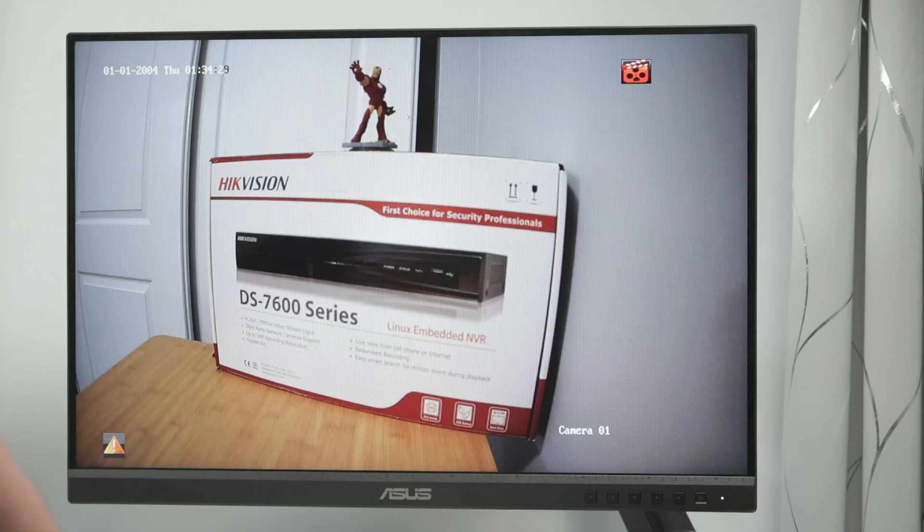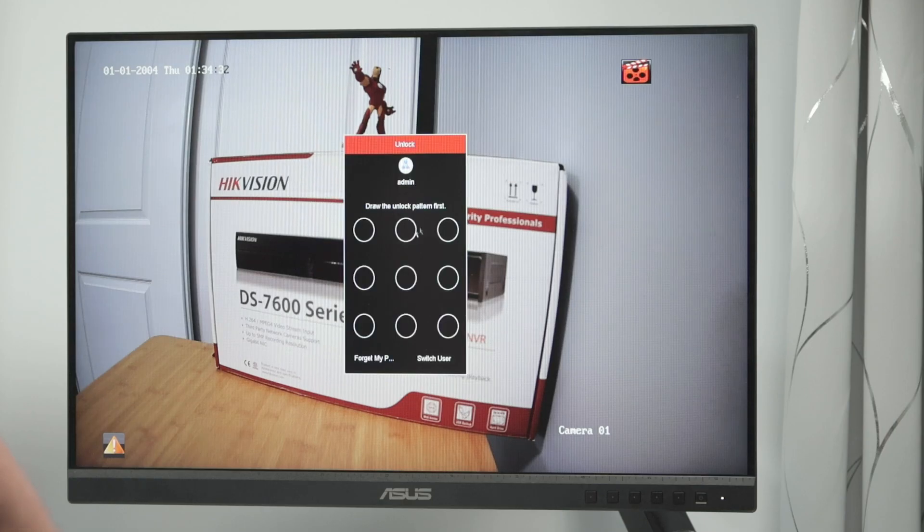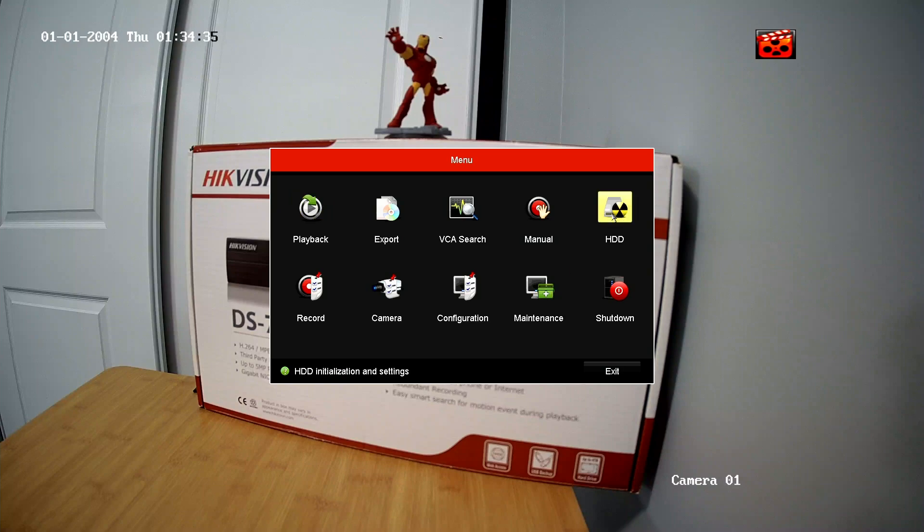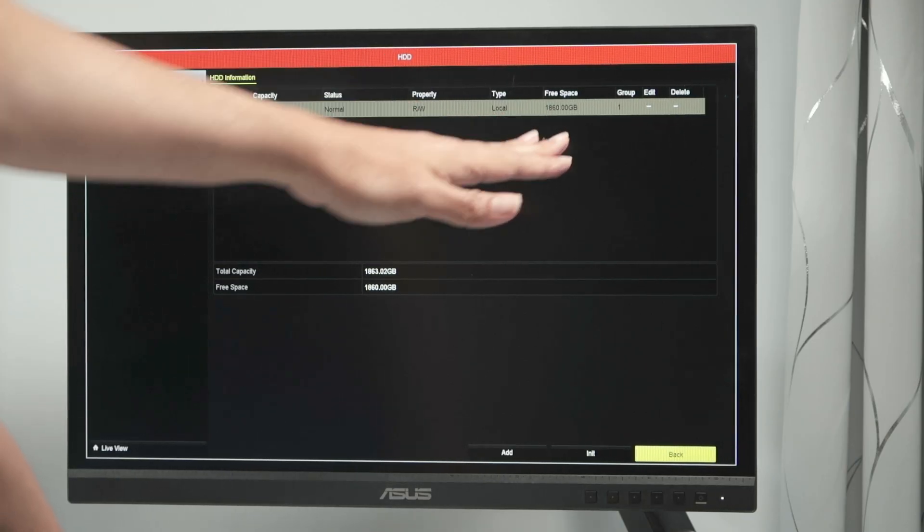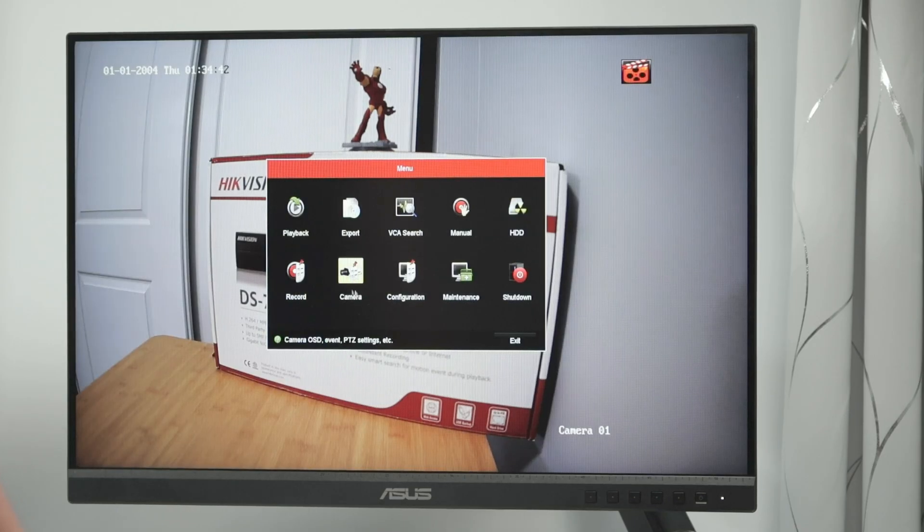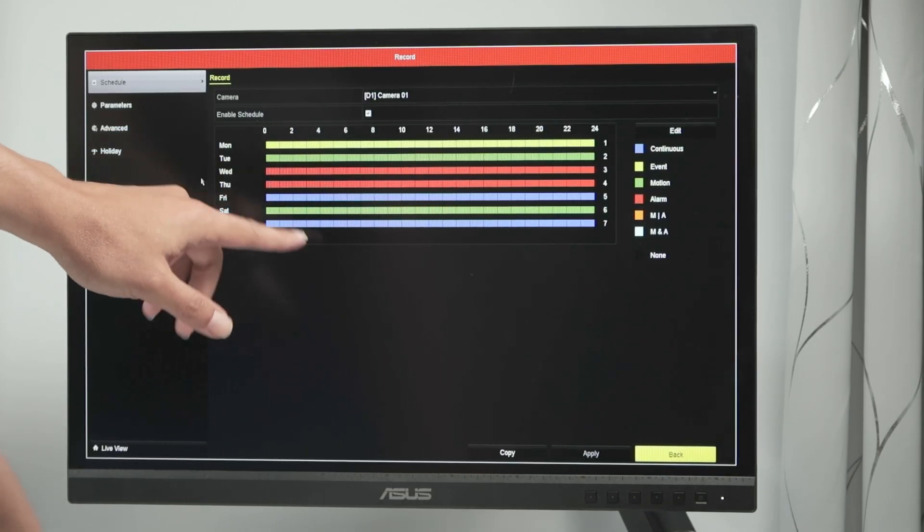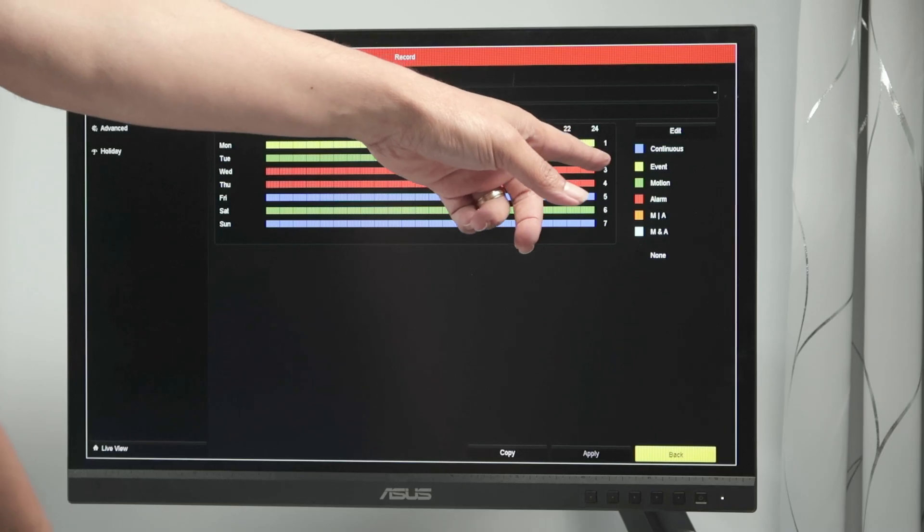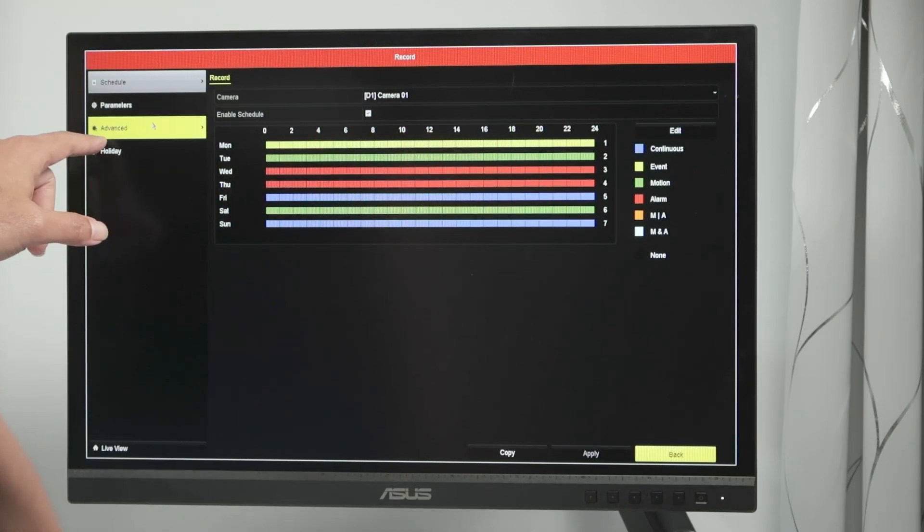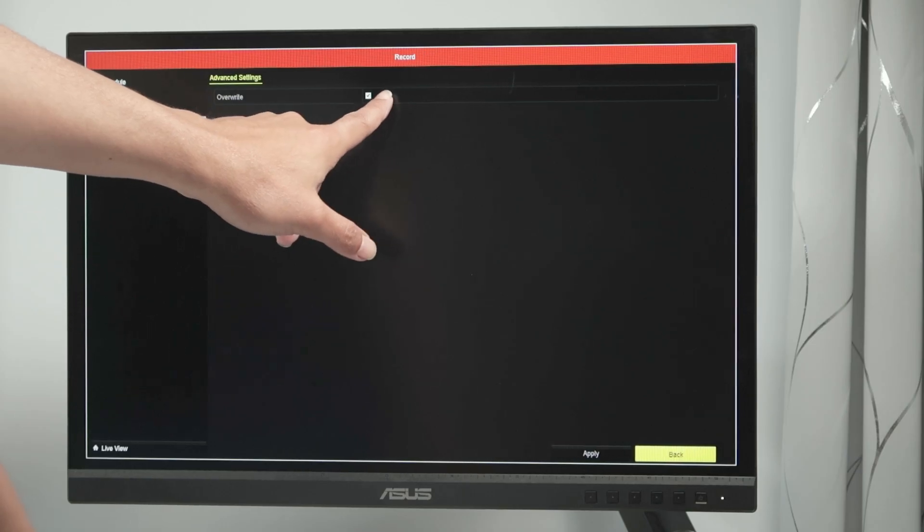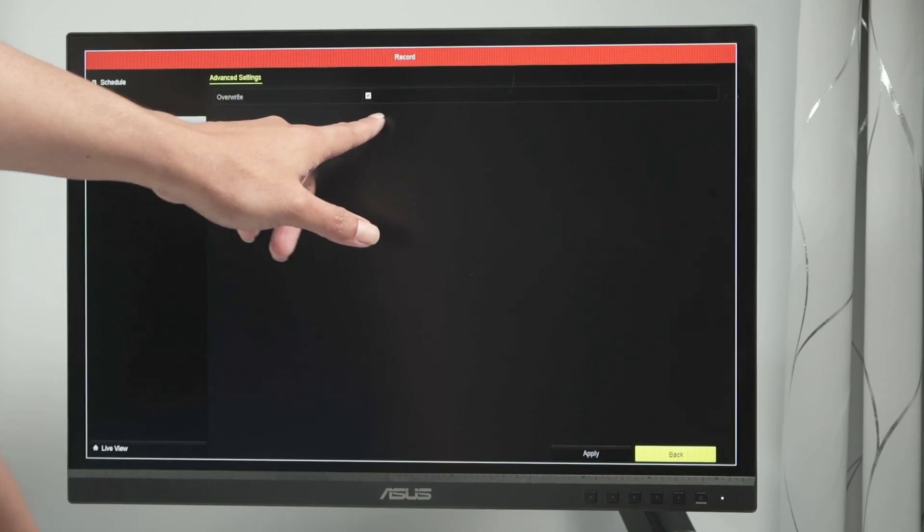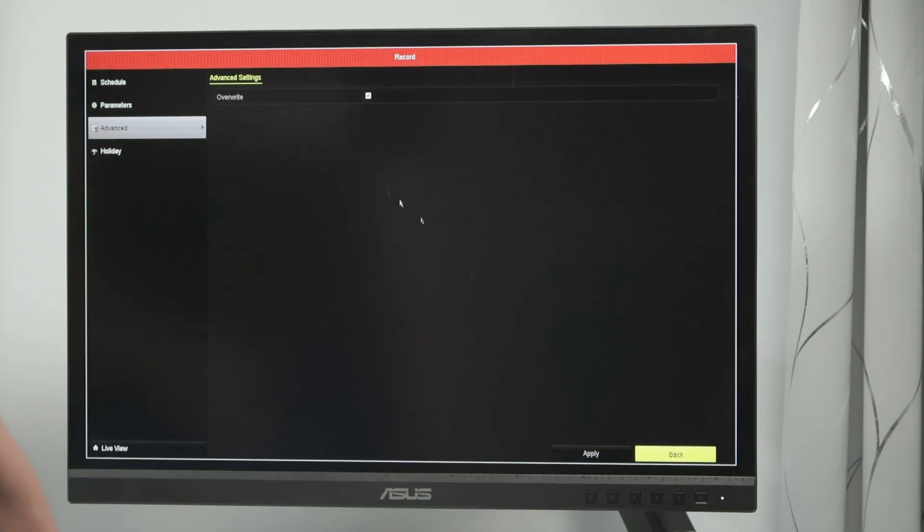So just to recap very quickly, you come to the menu, you draw your pattern, come here to hard drive, make sure it's correct here, the capacity, the free space, whatever you want. You come back to record, make sure you have the schedule correct the way you want to by continuous recording, event, motion, alarm, or whatever. And come to advanced and click on overwrite to delete the old recordings from your Hikvision NVR and you're good to go.